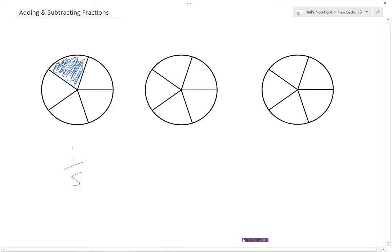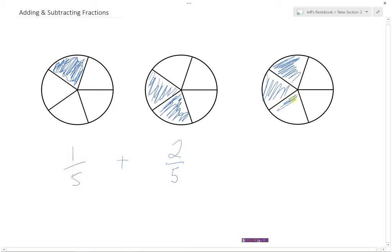If I took this second pie and filled in two of them, that would represent the fraction two-fifths, because two out of five pieces of that pie have been shaded in. Now, what would I get if I were to add these together? If I have one out of five shaded and I add two out of five shaded, then I must have a total of three out of five shaded. So one-fifth plus two-fifths equals three-fifths.